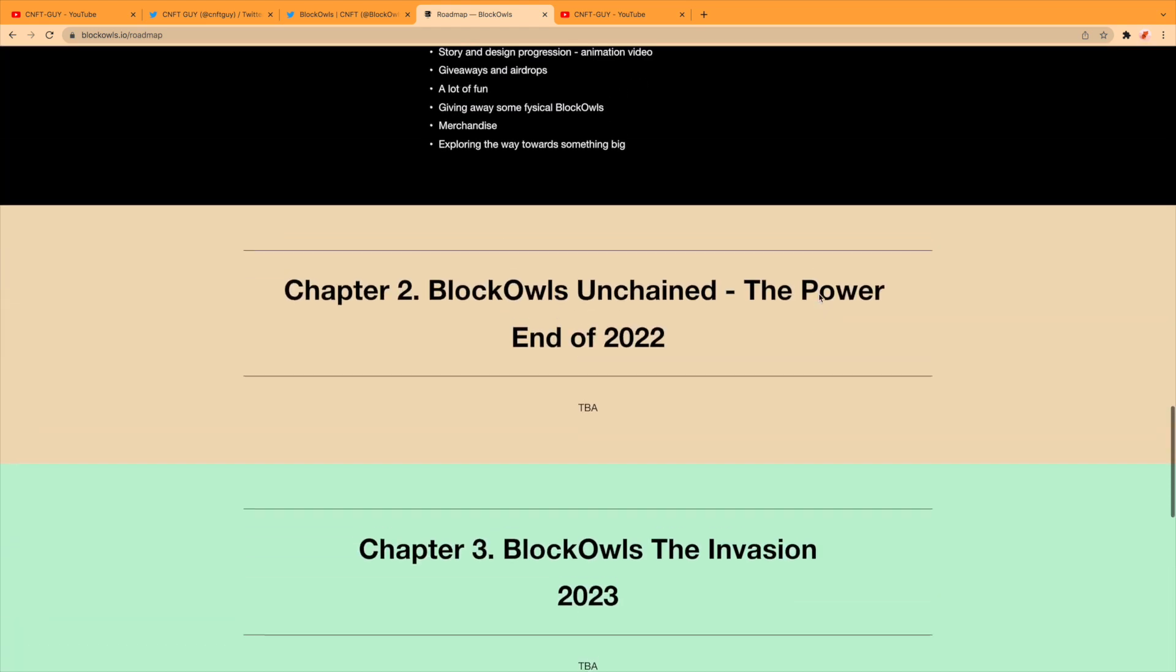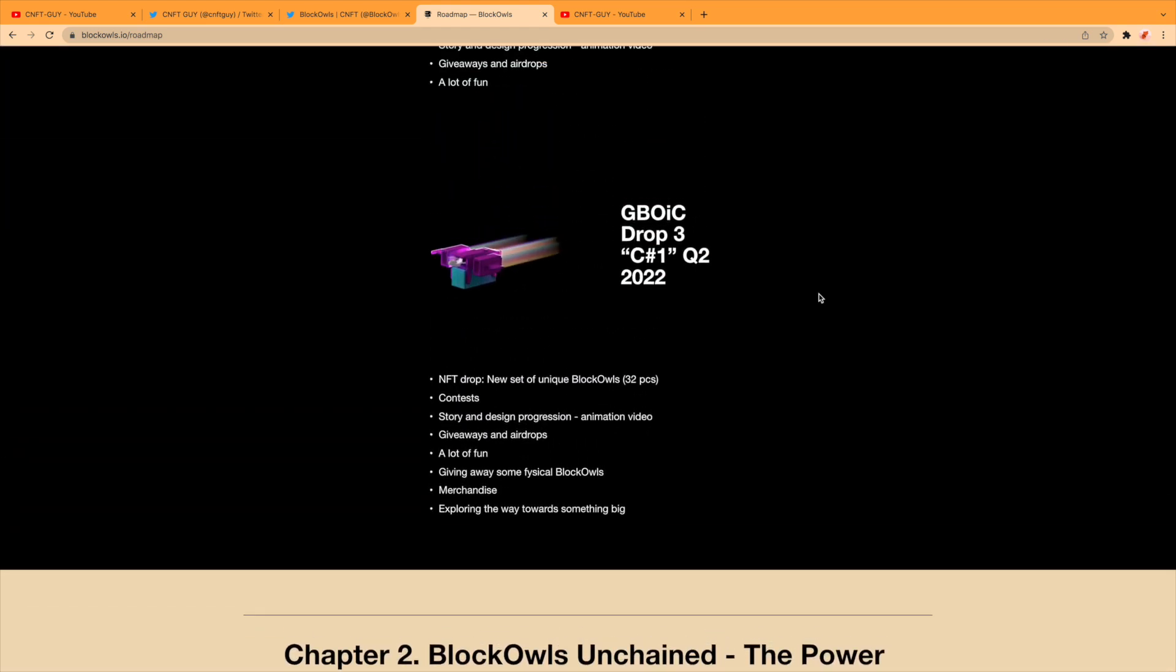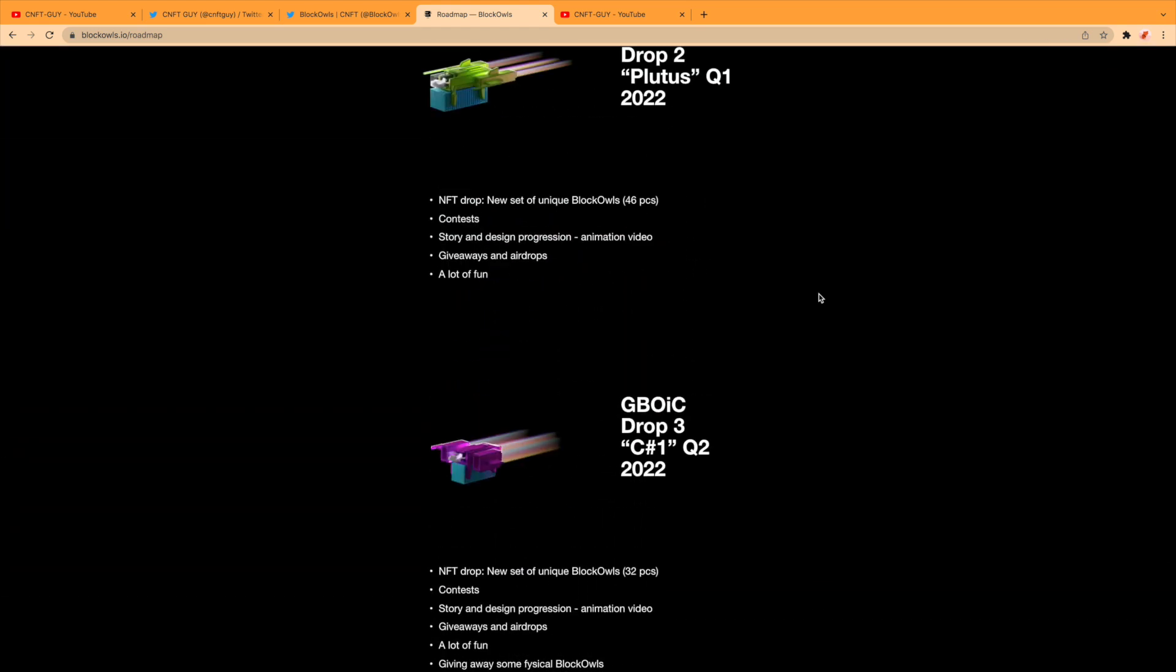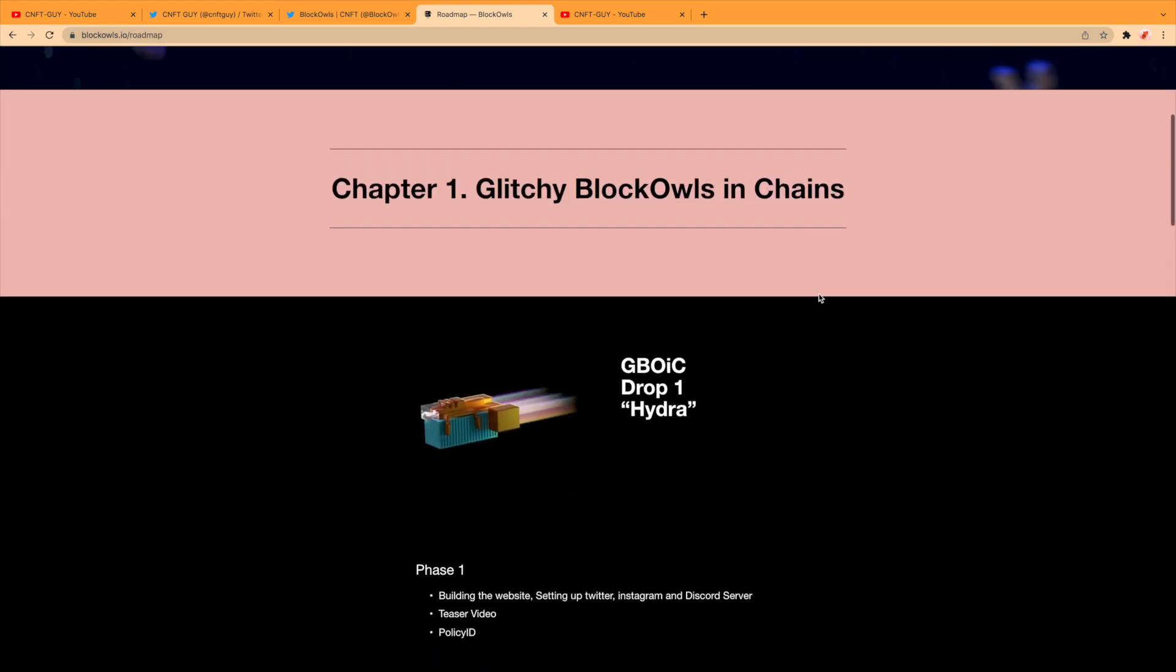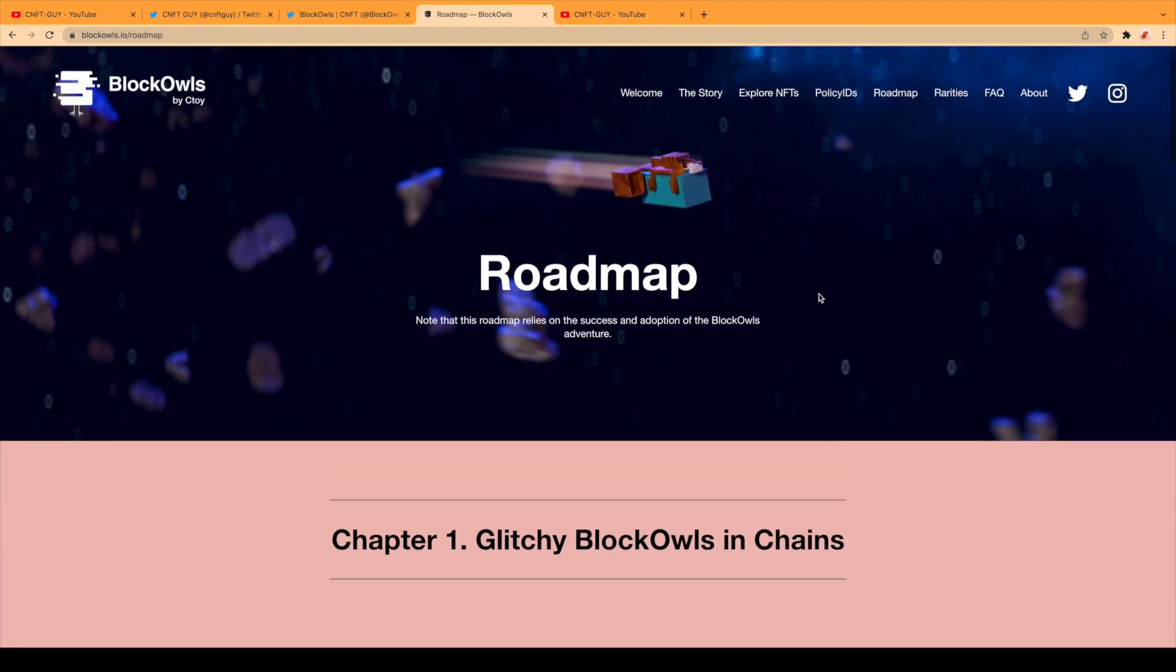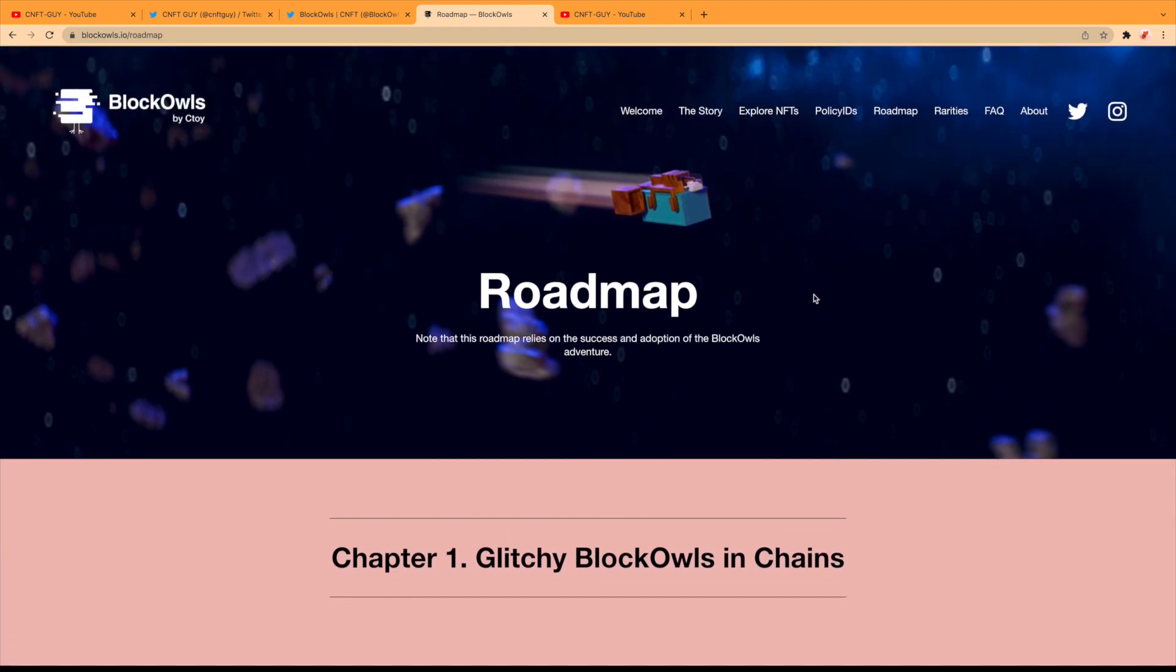Let's hoot! So yeah, they are looking to do a lot and take this project further and further into the future. So that's pretty cool.